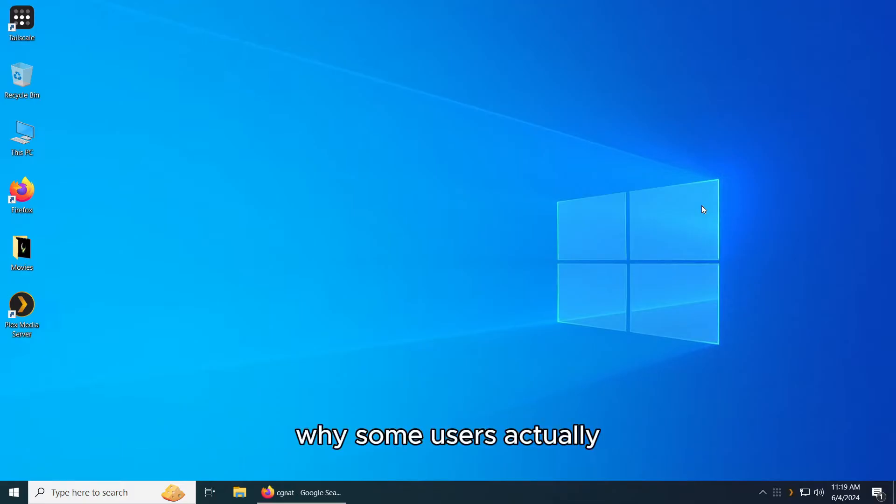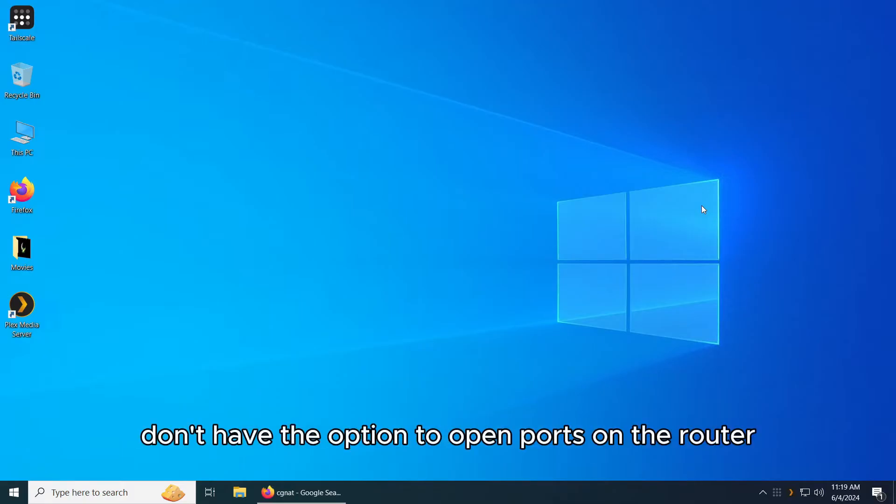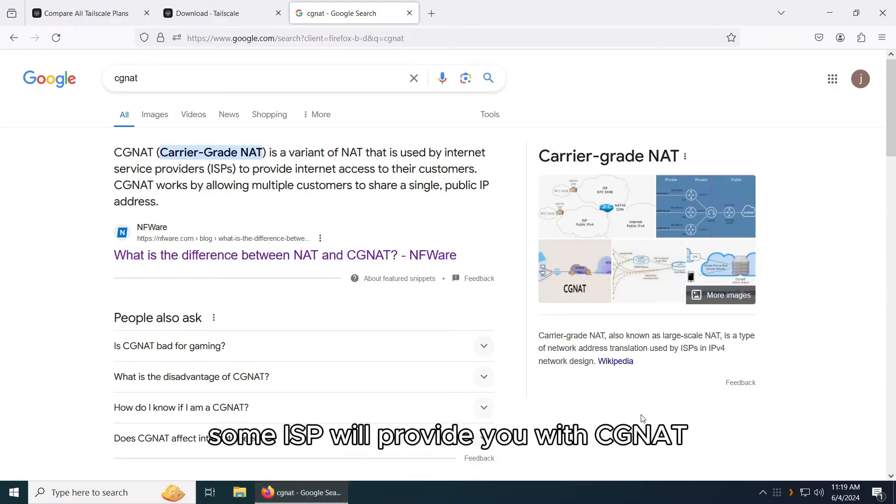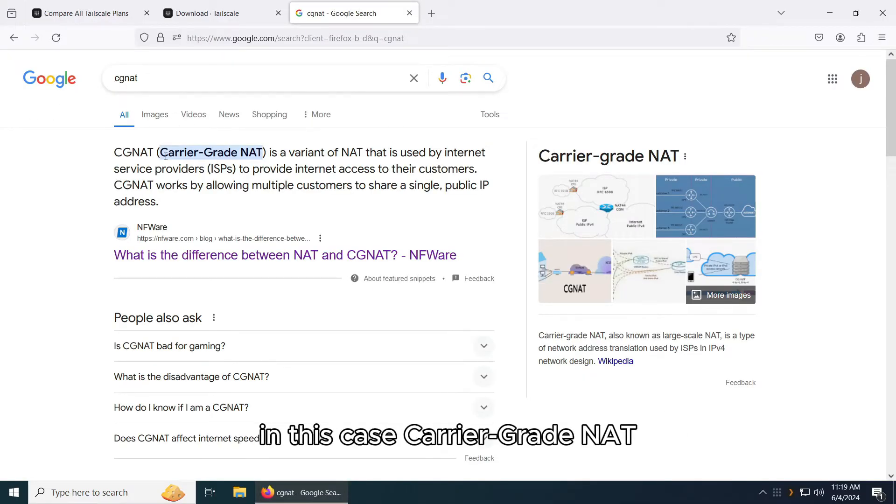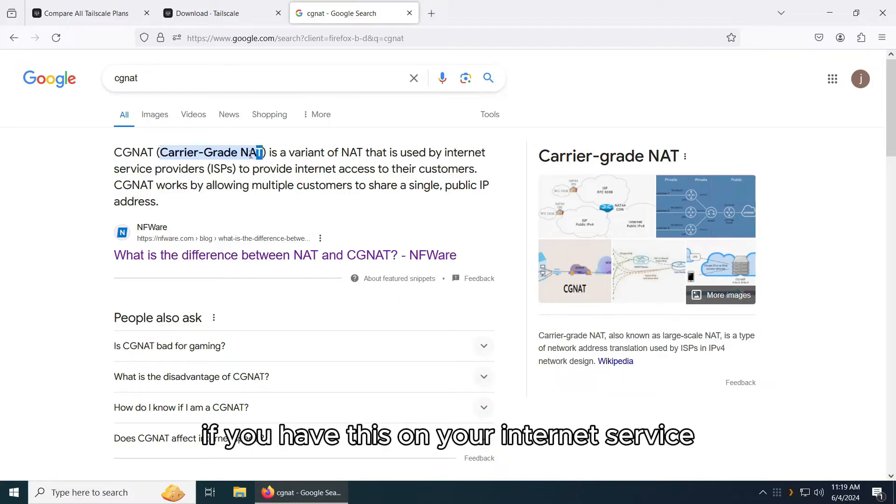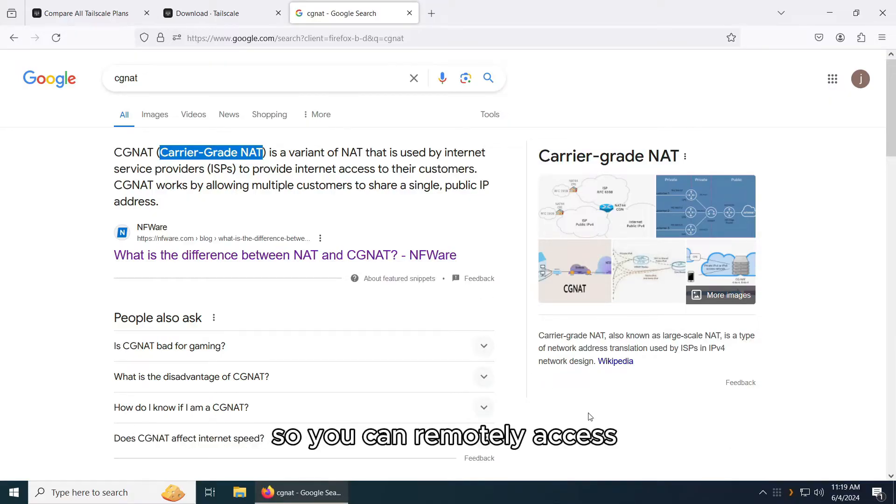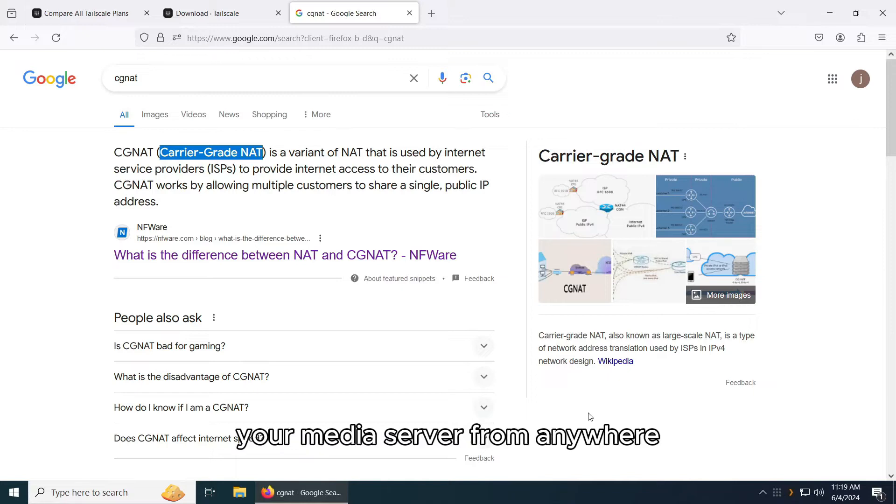Why? Some users actually don't have the option to open ports on the router and this is due to their ISP. Some ISPs will provide you with CGNet, Carrier Grade Net. If you have this on your internet service, then you're never going to be able to open the ports so you can remotely access your media server from anywhere.